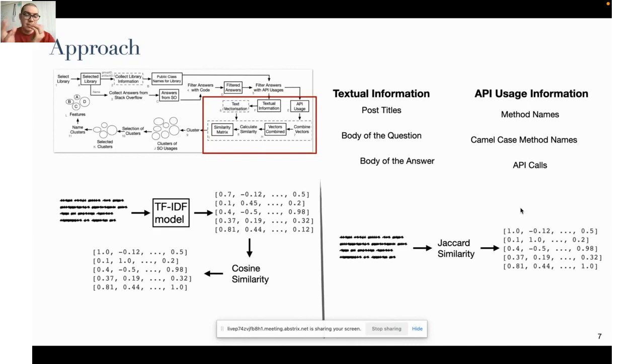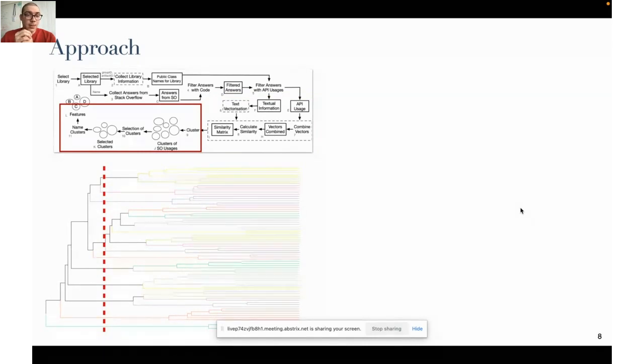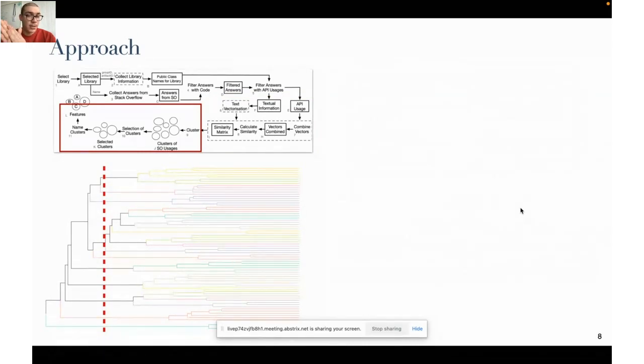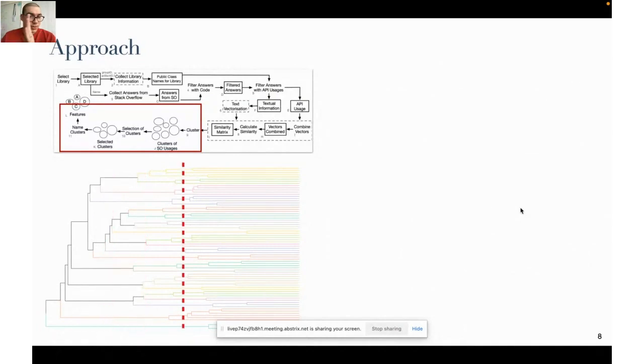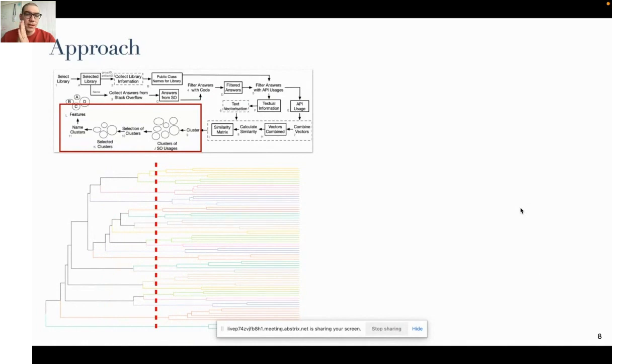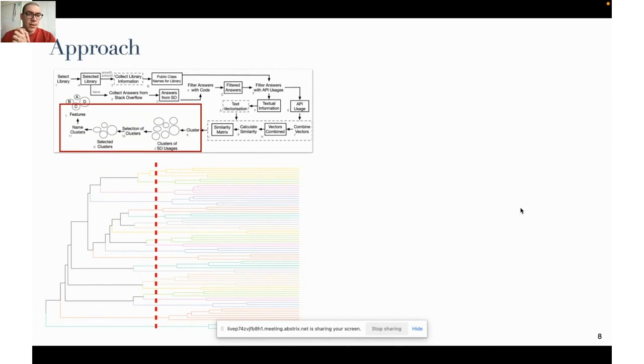With these similarity matrices we're able to train a clusterer. In this case we selected hierarchical clustering. For this you usually have to select a threshold, and this threshold represents a cutting point in the dendrogram that is formed. When you cut the dendrogram the remaining branches will correspond to the formed clusters, and the quality of the clusters depends on this cutting point.